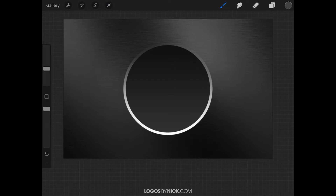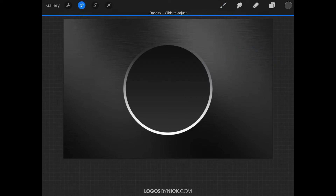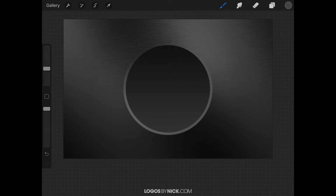Now tap the Select tool to deselect. I want to make the white circle a little more transparent because it sticks out a bit too much. Open the Layers menu and find Layer 2 where the white circle is. To adjust the opacity, tap on that layer with two fingers, then swipe left across the screen to bring the opacity down — about that much looks good. Then tap the Adjustments icon to deselect.